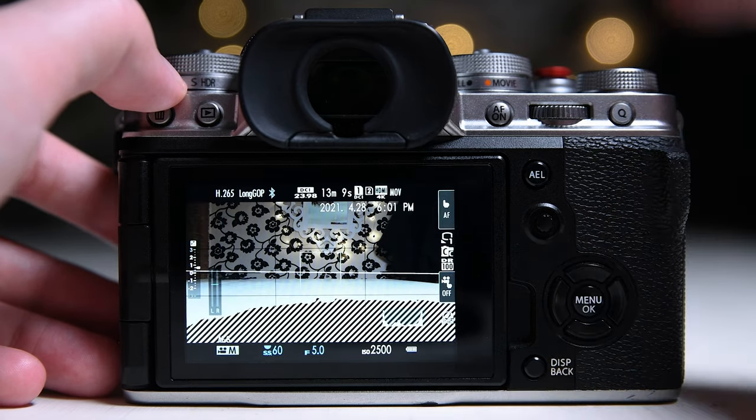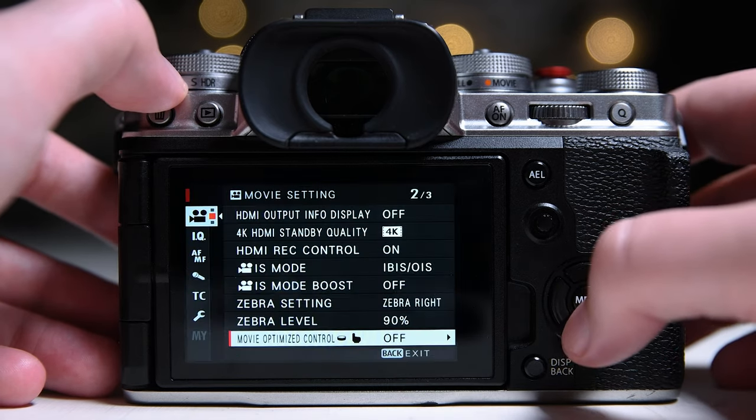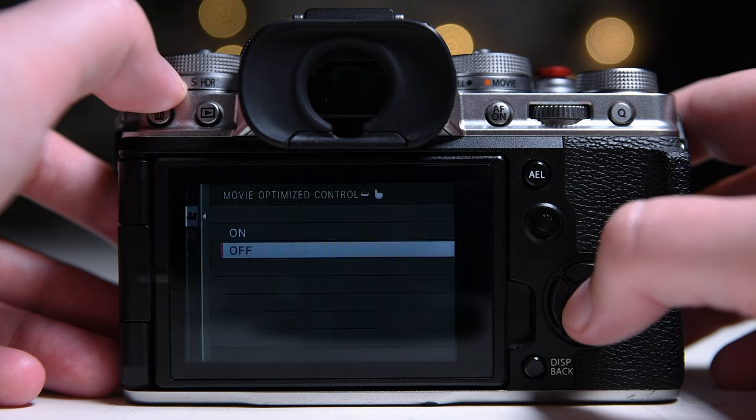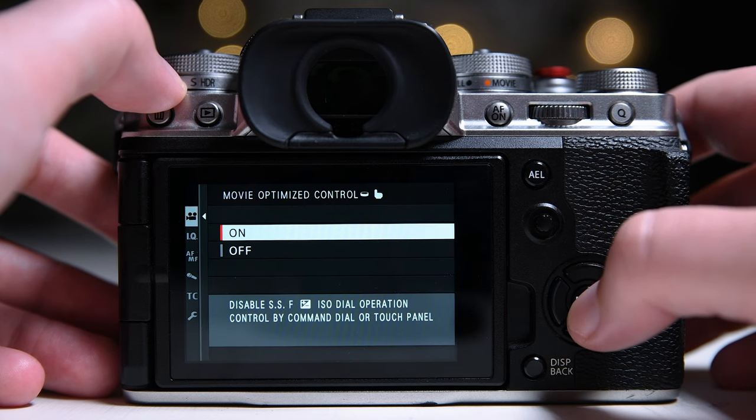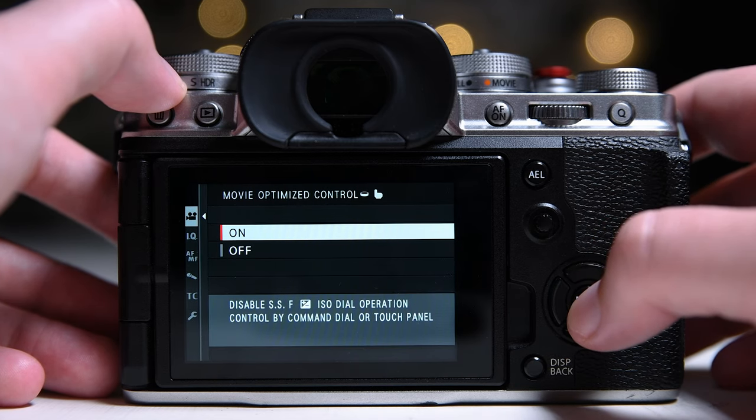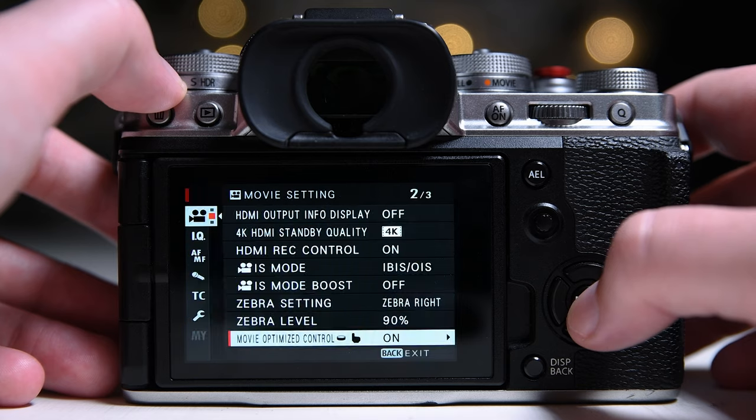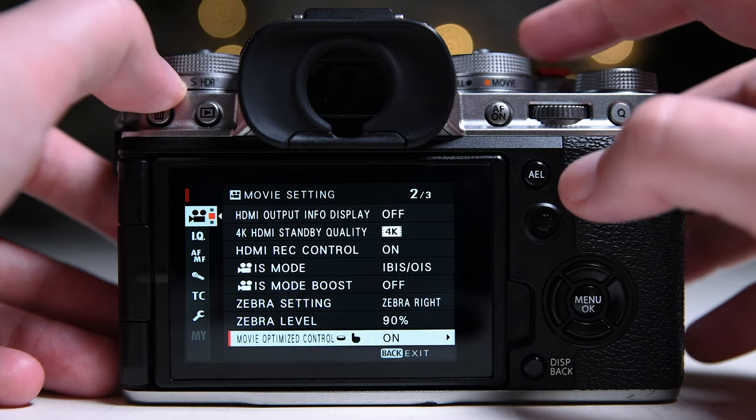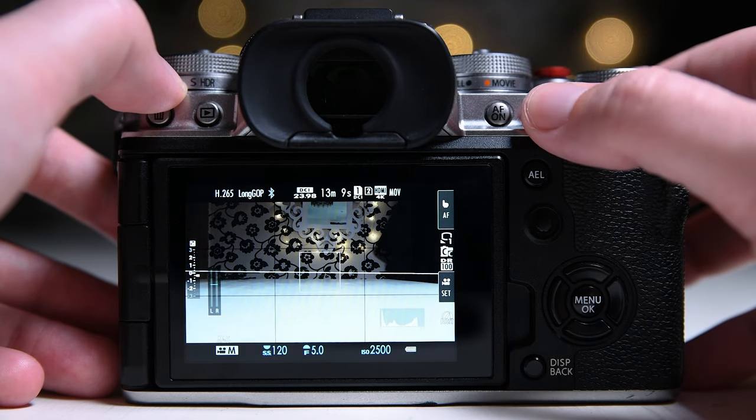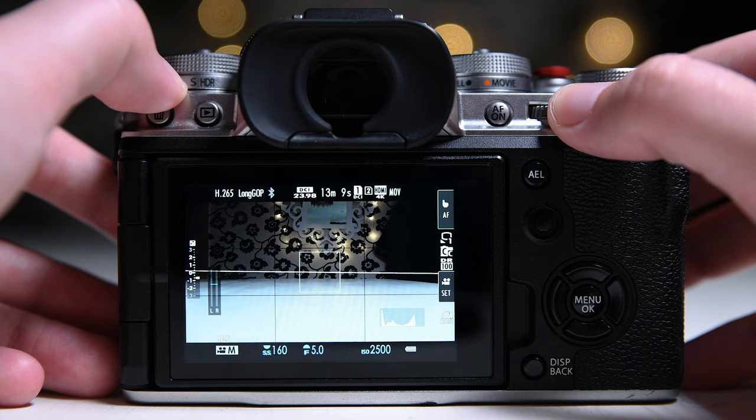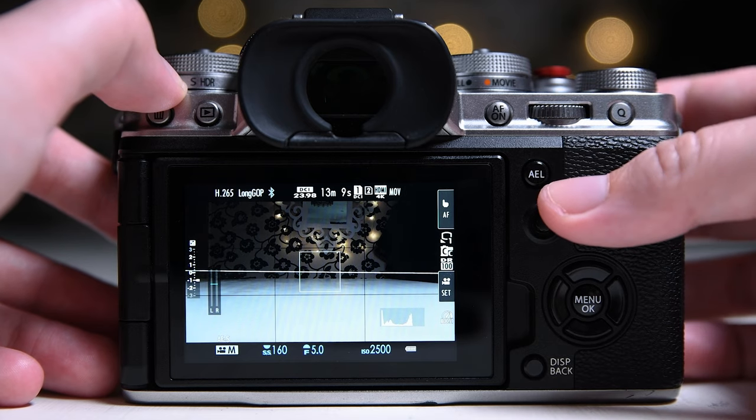I keep the movie optimization controls on. With this option on, you can control your shutter speed, ISO, and aperture with the front and back dials. Switch between them by pressing the front dial.